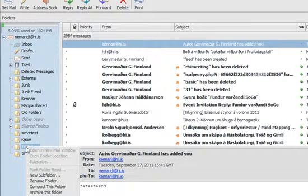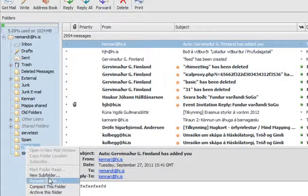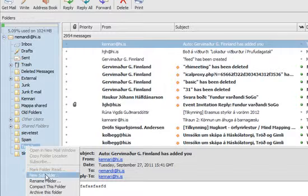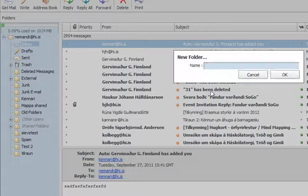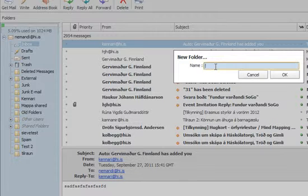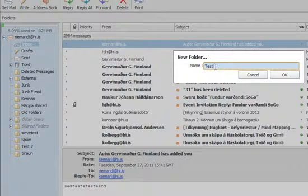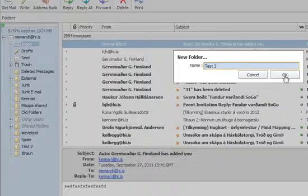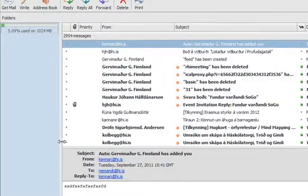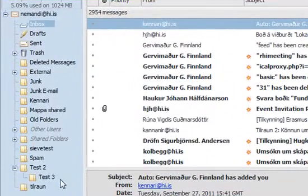And to make a subfolder there, you just right-click on that one. And a new subfolder, I am going to call that Test3. And then the Test3 folder will be right here.